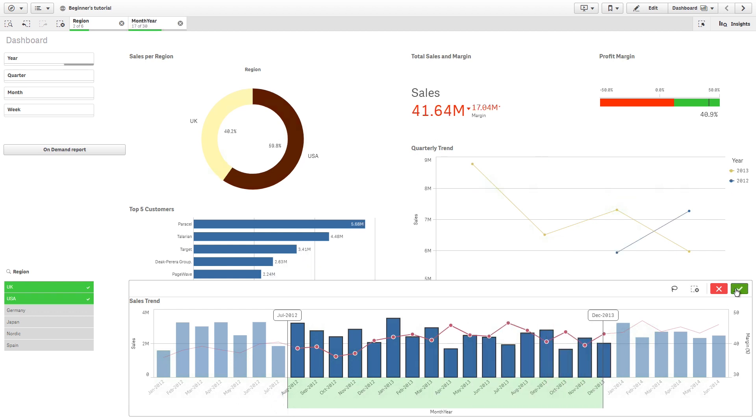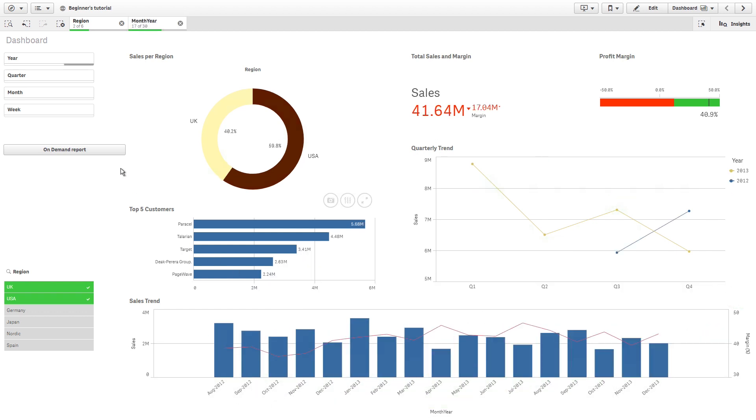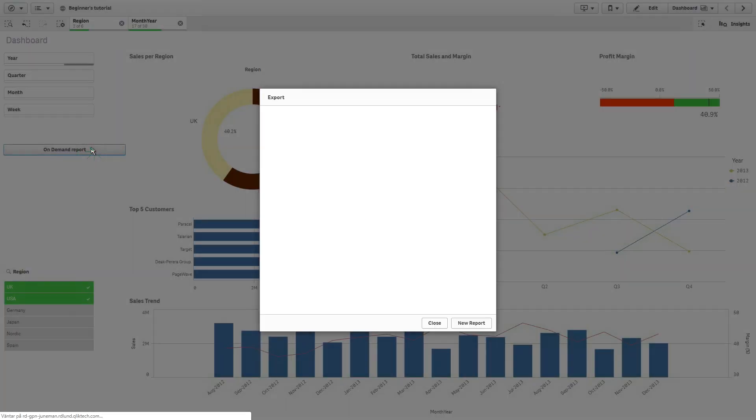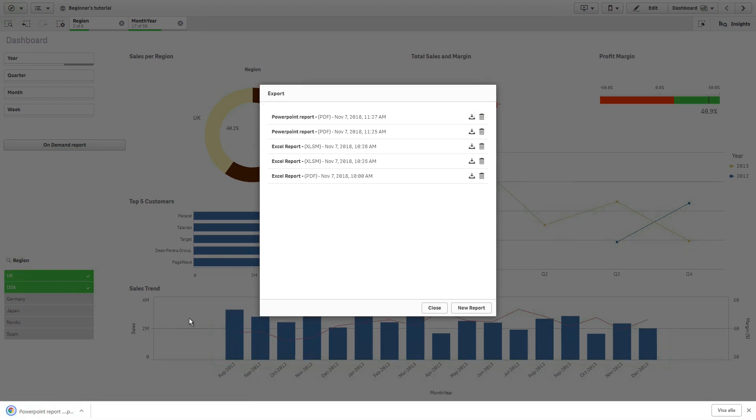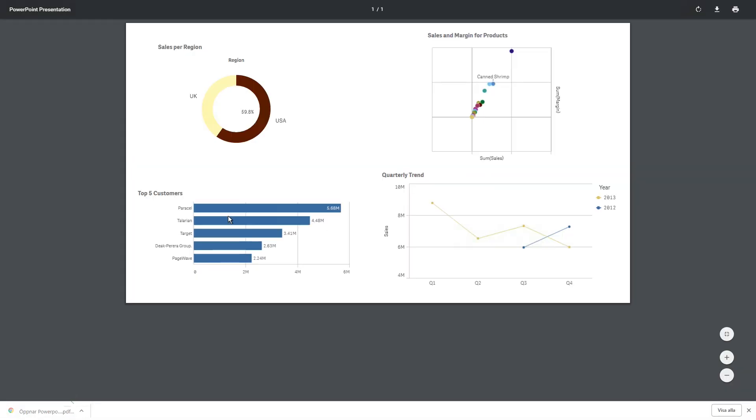When you click the Report button, you generate a new Qlik Nprinting report based on your current selections. And that concludes this video.